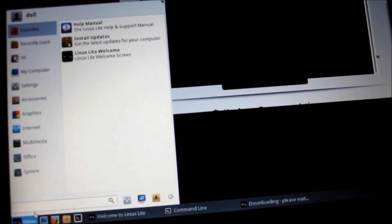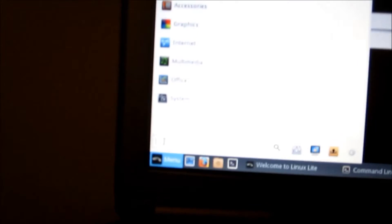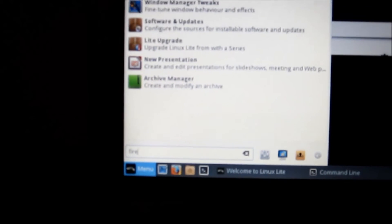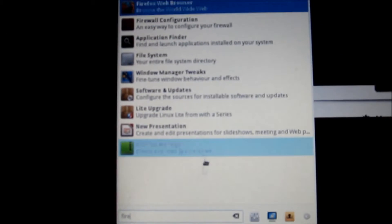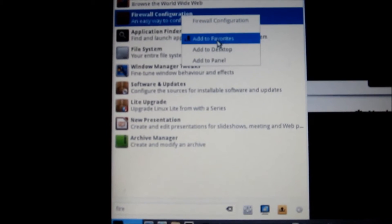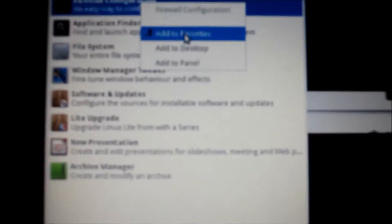You can go down here and you can just put in firewall and you can right click and add to the favorites or add it to your desktop. I'm going to add it there, it's at the desktop now.